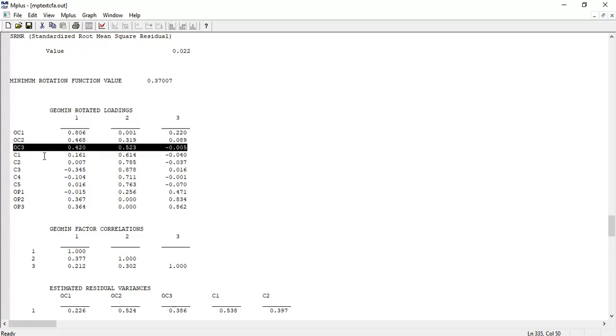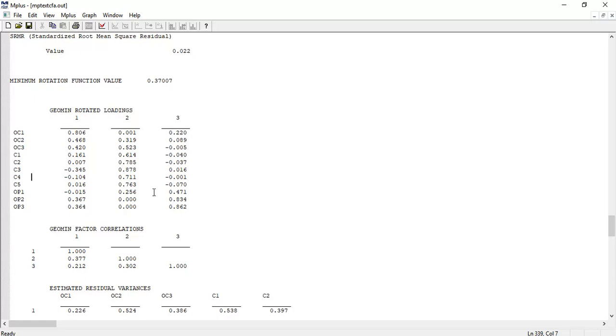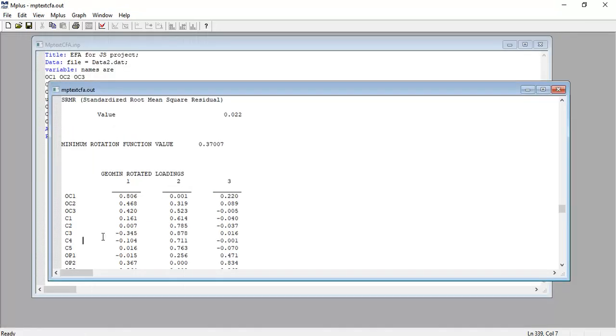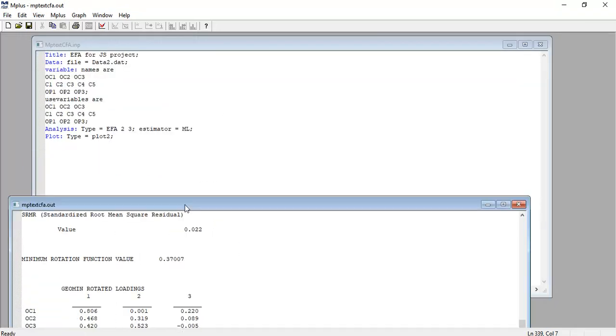C1, C2, C3, C4, C5 are all loading on Factor 2. OP1, OP2, OP3 are loading on Factor 3. Usually 0.45 and above is acceptable - higher is better. Let's remove OC3 and re-run the analysis.